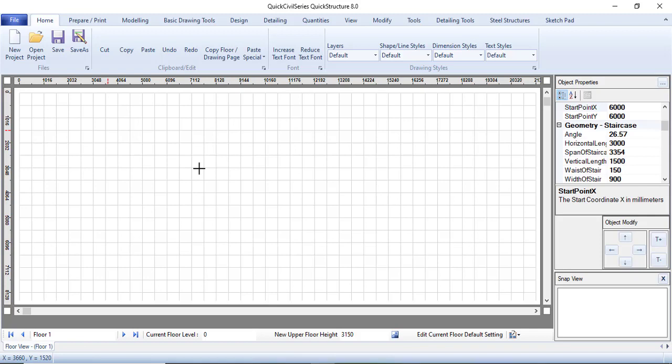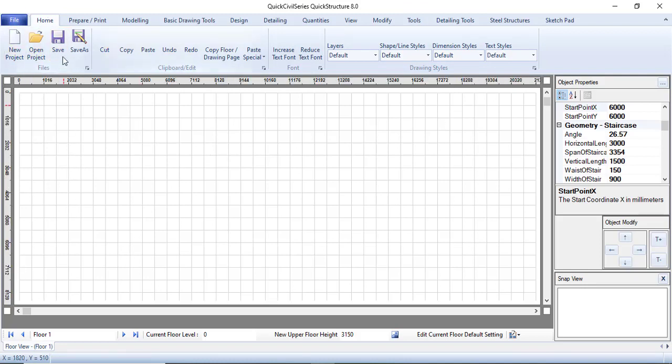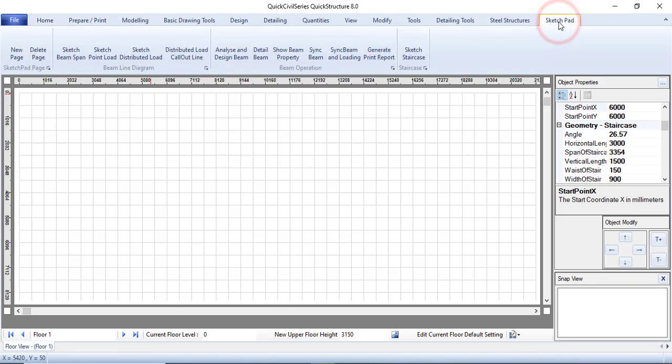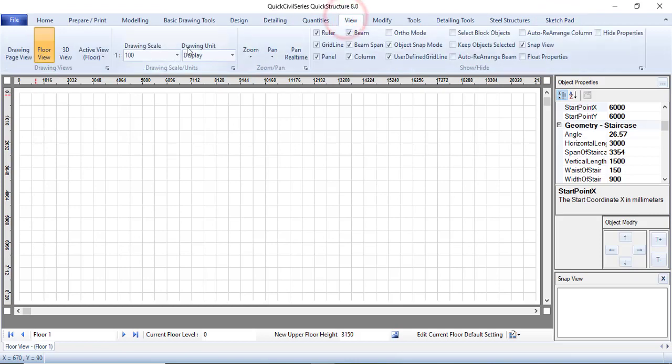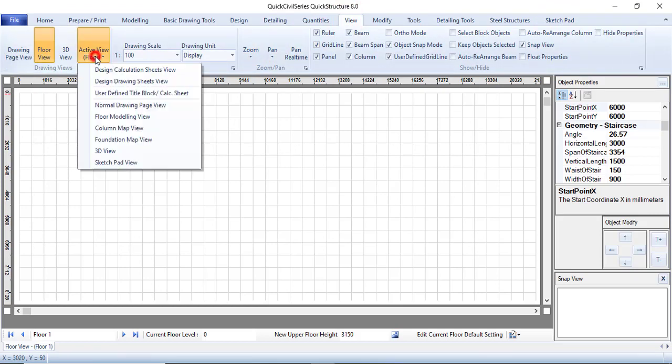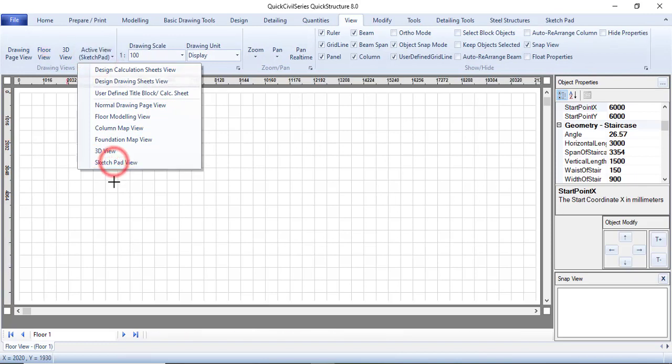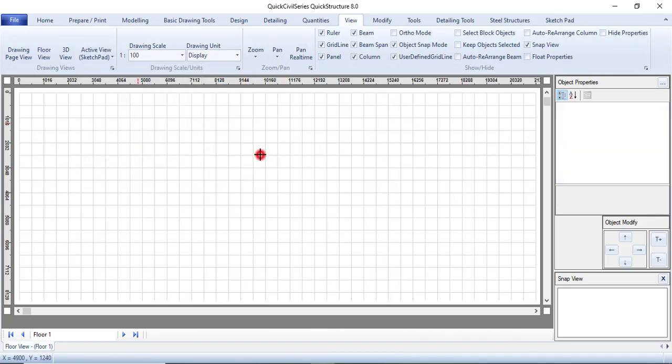Let's get started. I am already in a new page in my home tab. I'll go to sketchpad, but before you go to sketchpad, you can come to view and then change the active view to sketchpad view so that you can be in the sketchpad view.